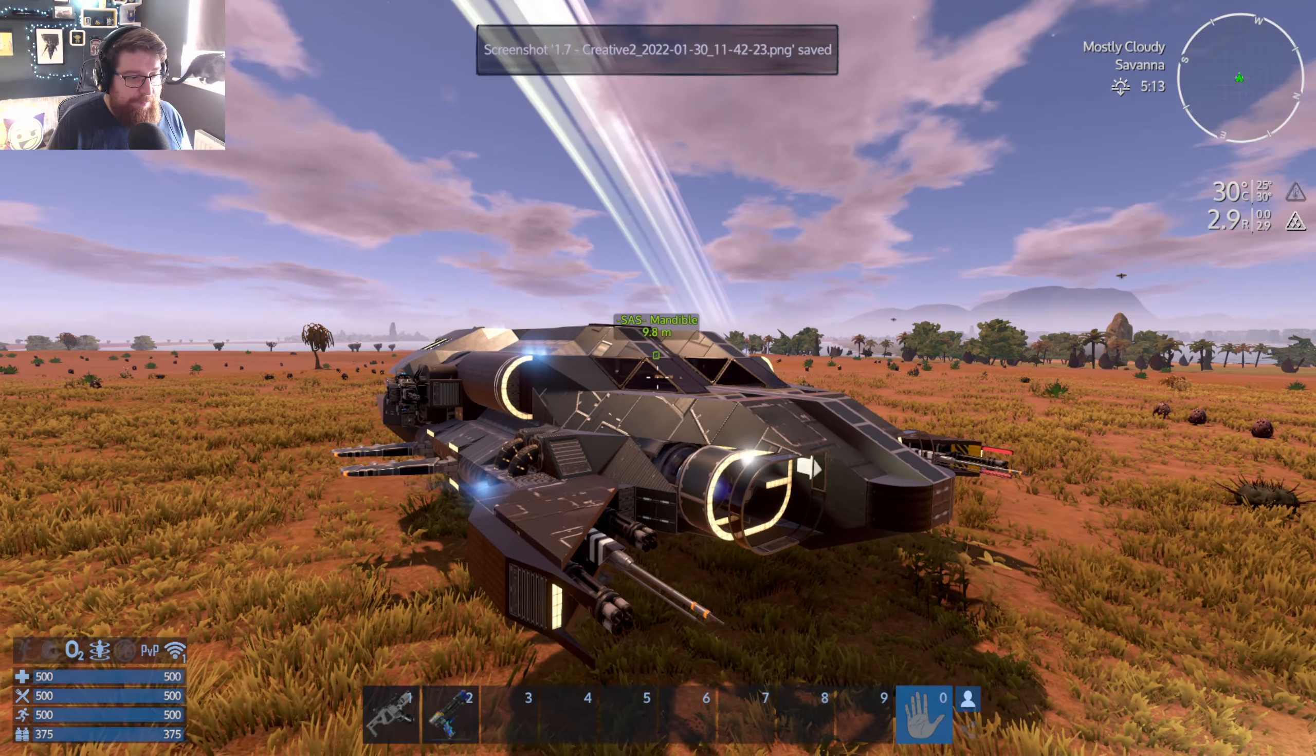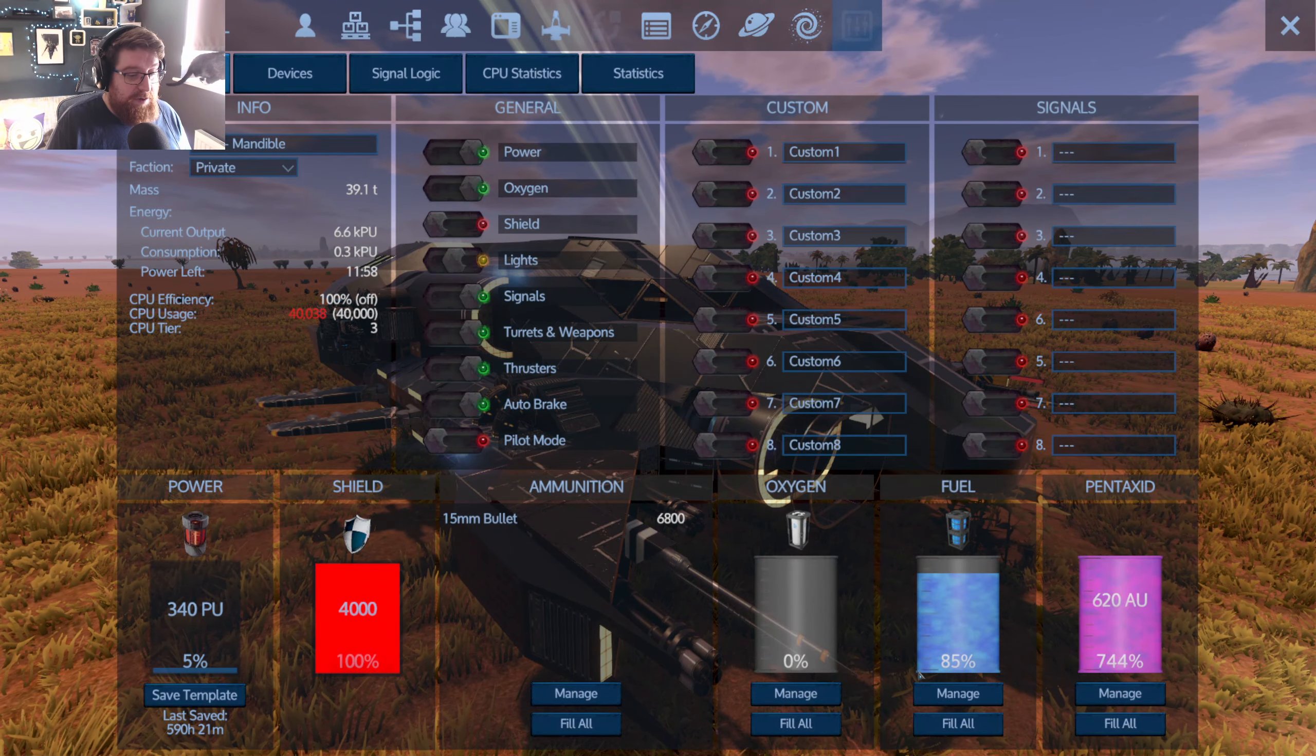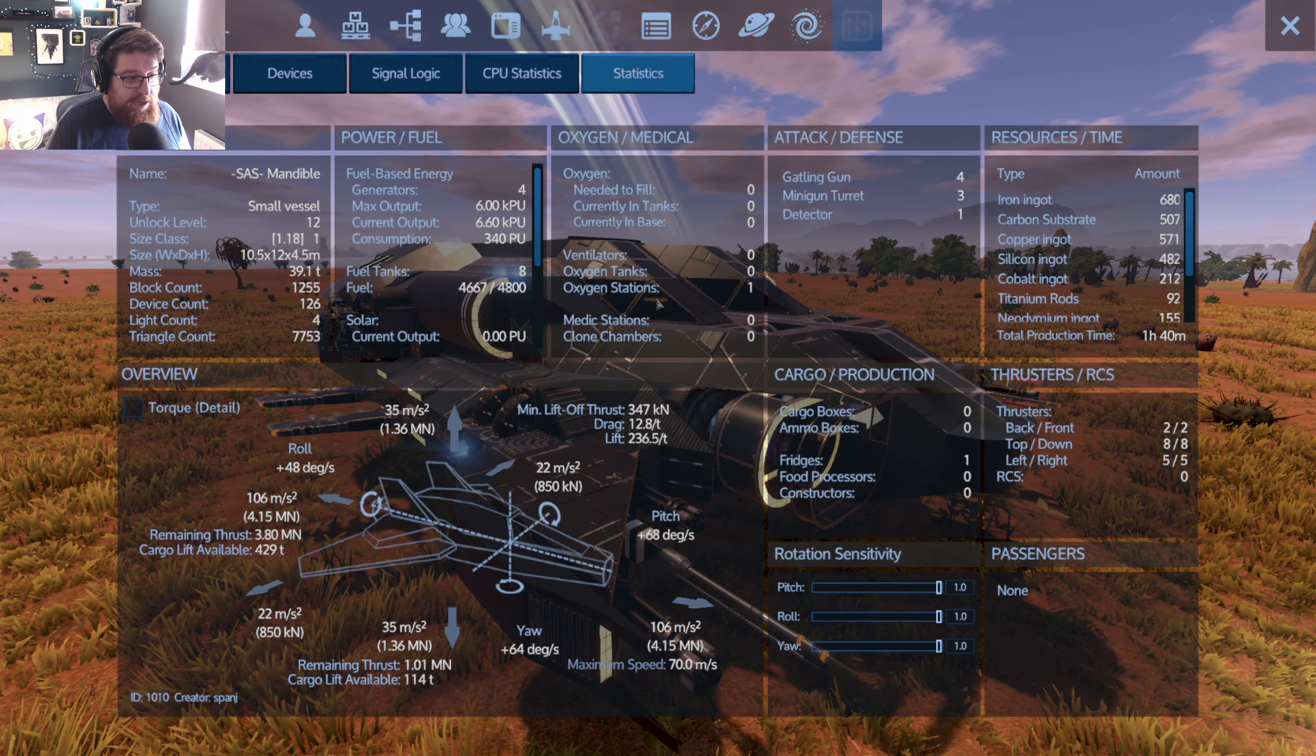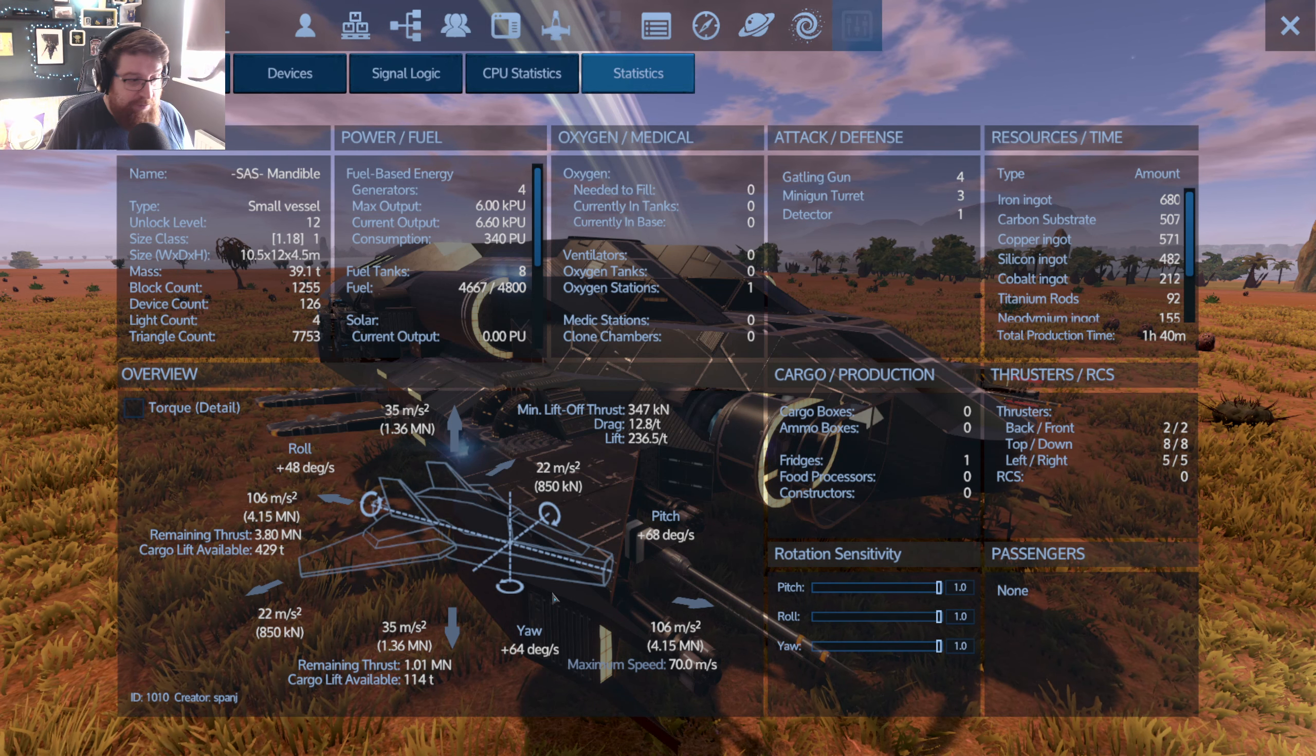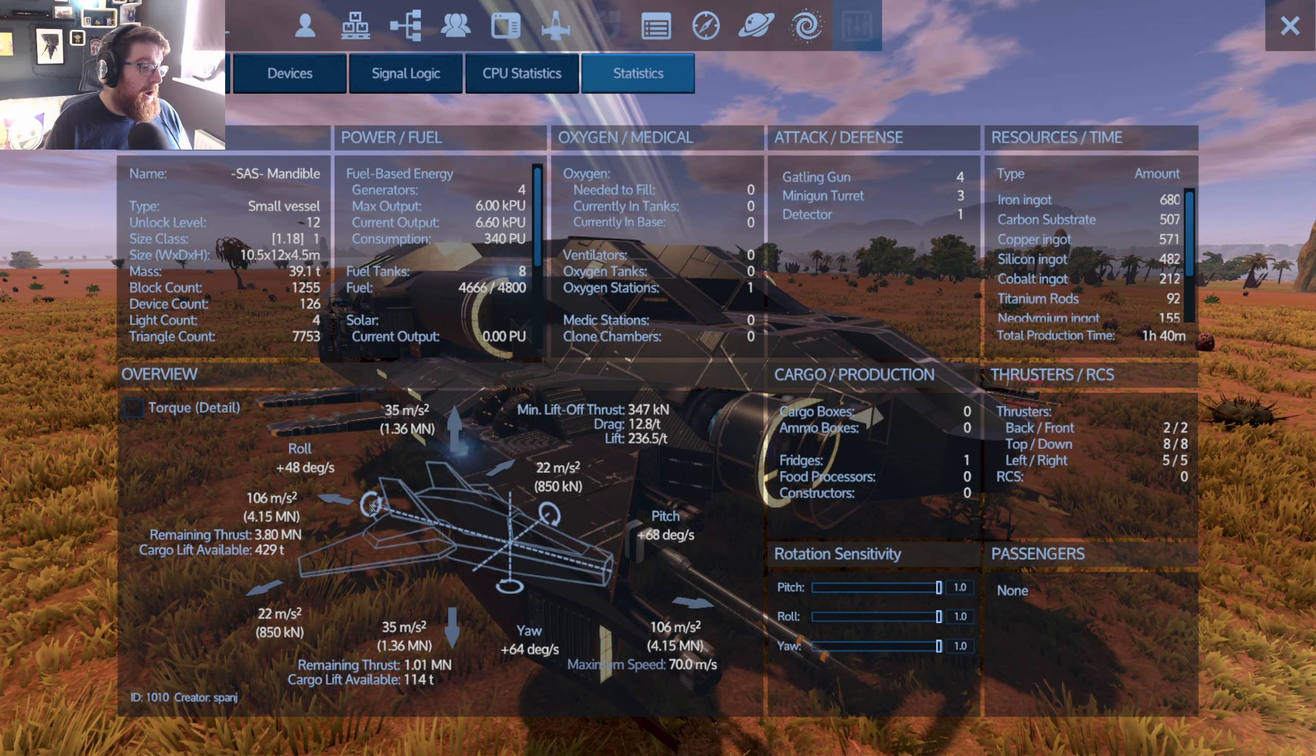So taking all the pictures you're happy with, F6 again to bring up the HUD, then go ahead and hit the P key and just top up the fuel tanks, make sure everything is topped up. Hit the statistics page and take a screenshot of that statistics page. That gives people the general stats of the craft in terms of flight mechanics. Here we can see the Mandible's 106 meters a second acceleration and so on and so forth.